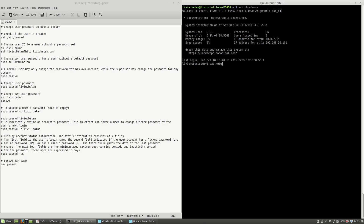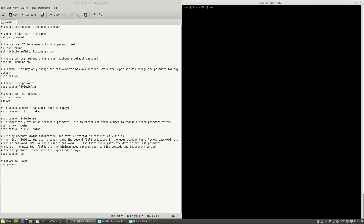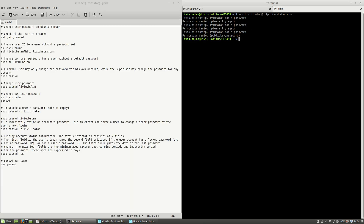If I use cat /etc/password file, you will see here that I have a user, Liviu.Balan, which I previously created. But for this user, I didn't set up any password. So if I type su Liviu.Balan and then type a password, if I type a random password you will see that I get an authentication failure. Also, if I open a new tab and type SSH Liviu.Balan@Liviu.Balan.com, I will have to type the password for this account. If I type a random password, you will see that I get a permission denied error.